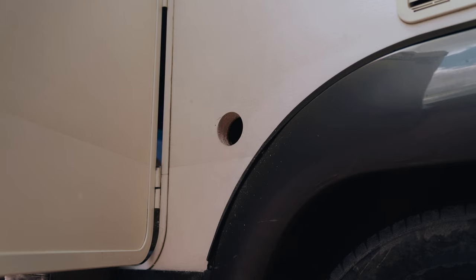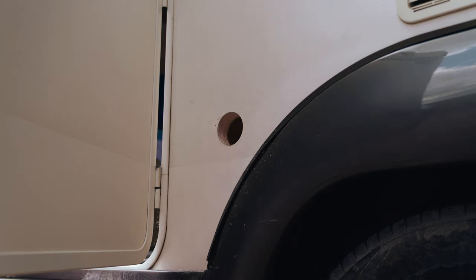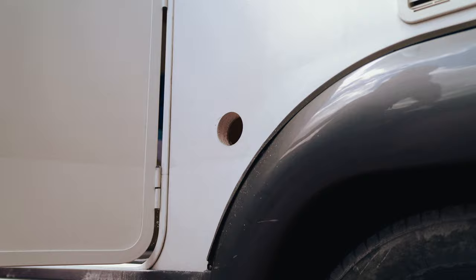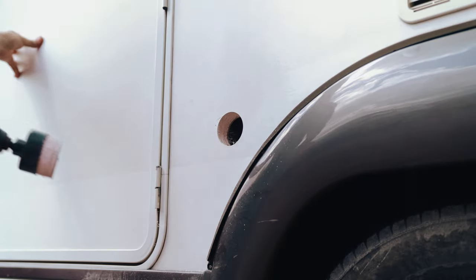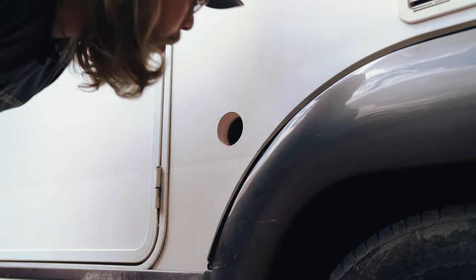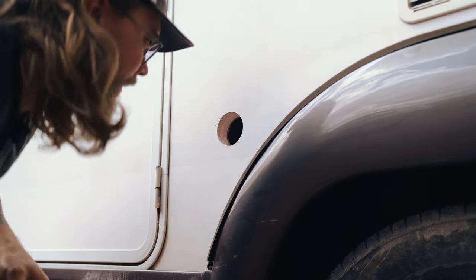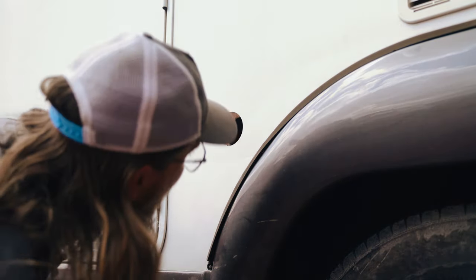And Bob's your father's brother. There we go, cut through, looks good, nice and accurate. I was pretty happy with the results of getting that hole through with relative ease.